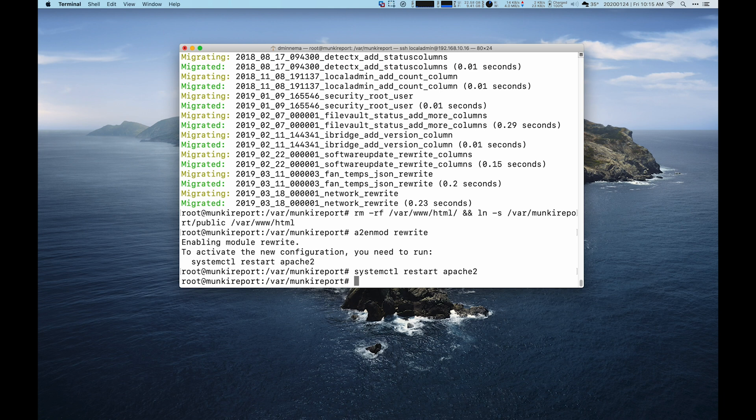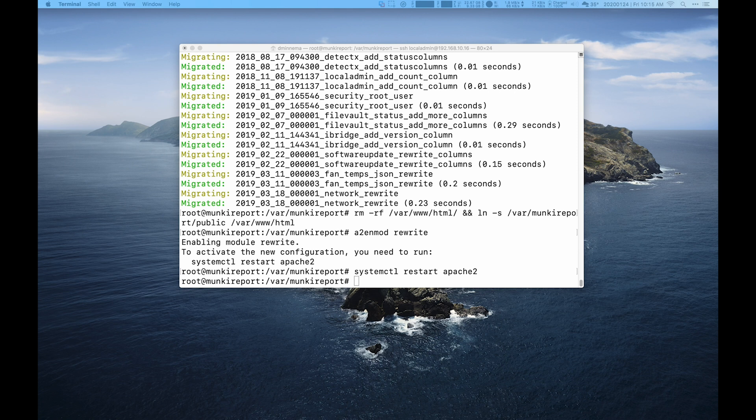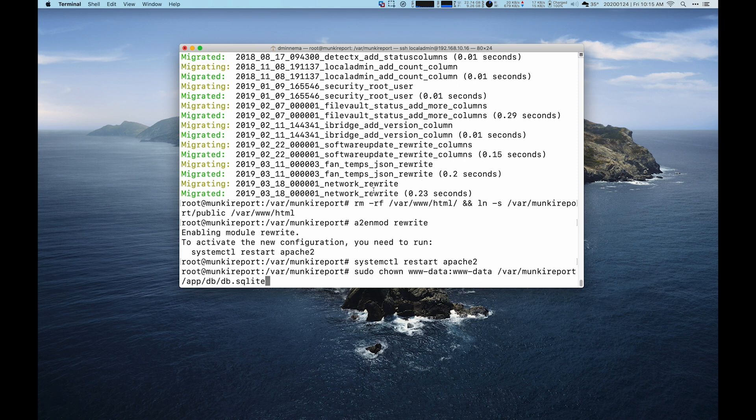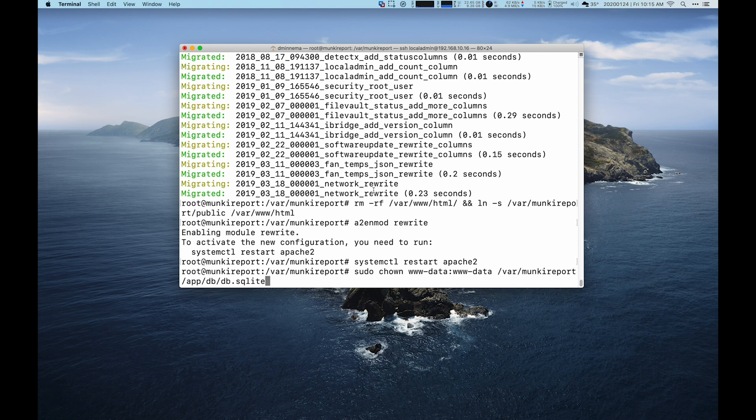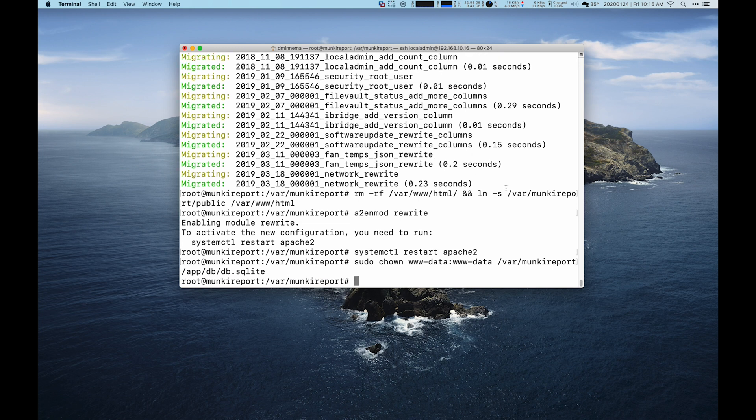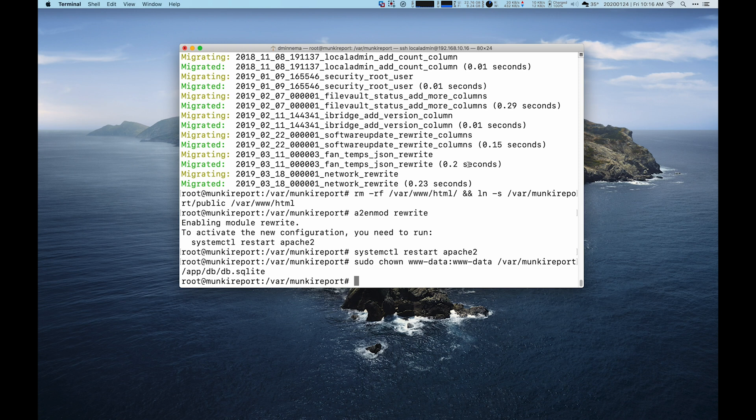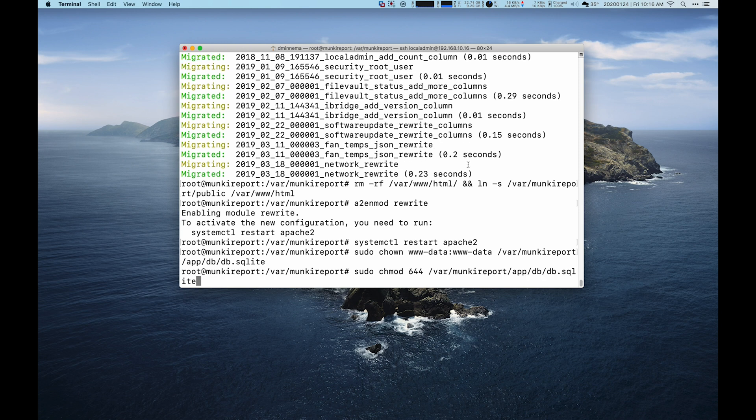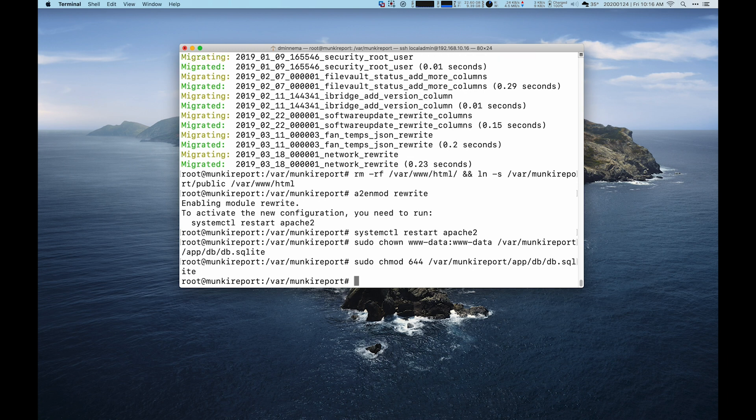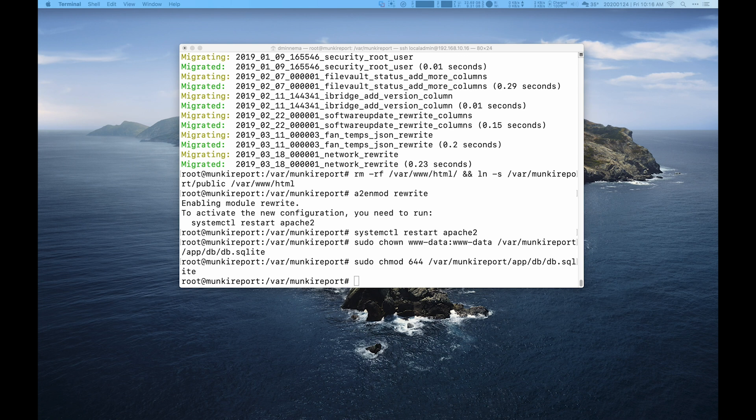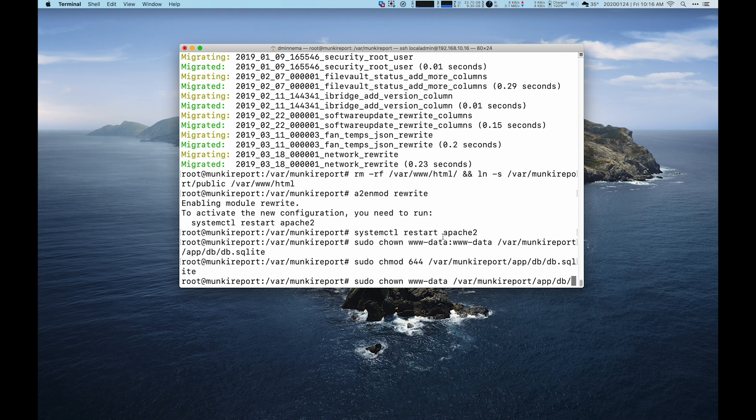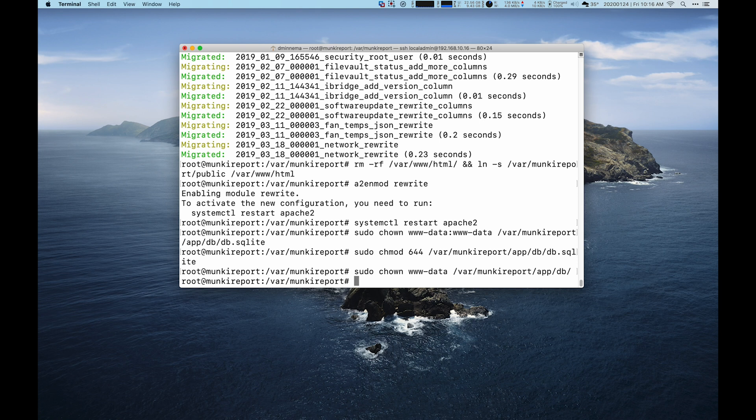Then the final thing we need to do is set our permissions for our database. Otherwise, monkeyreport cannot write to the database. So first, we're going to change the ownership of the SQLite database to the www-data user and that group. That's the user that Apache uses when offering out the website. And then we'll make it securely writable for that user. We also need to change the directory upon which the database lives. That's in slash var slash monkeyreport slash apt slash db. That will allow www-data to write to that SQLite database.